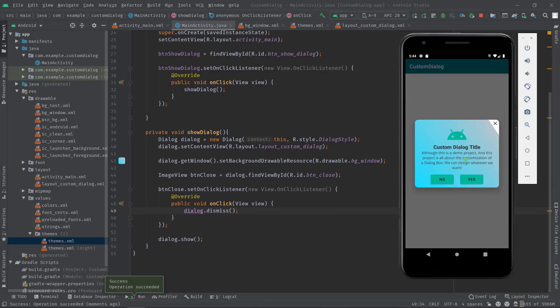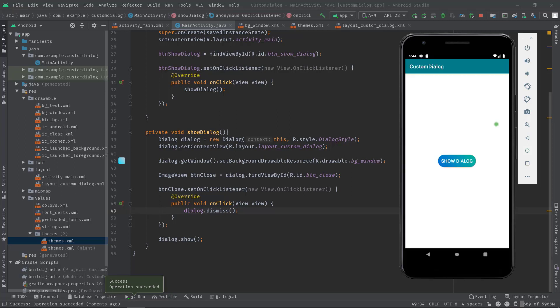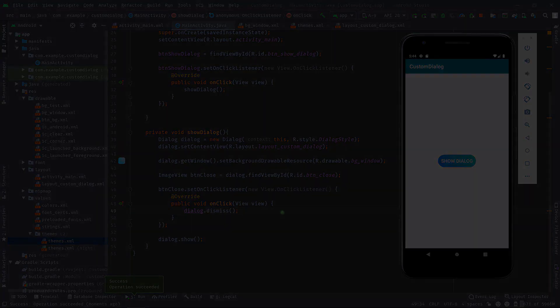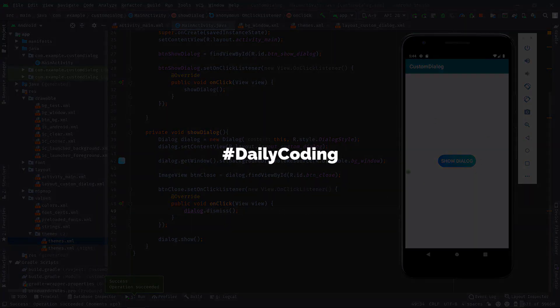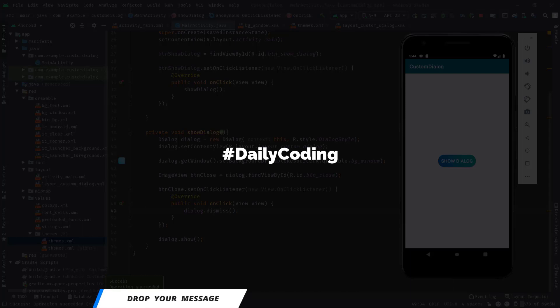Let's click on the close button. Yes, dialog is dismissed. And I think I have shown you all the steps that you need to know while customizing a dialog box. But if you still have any questions or suggestions please leave them in the comment section. I will definitely address them.